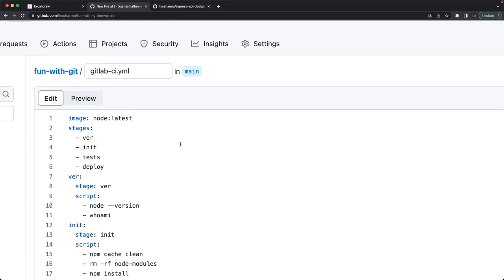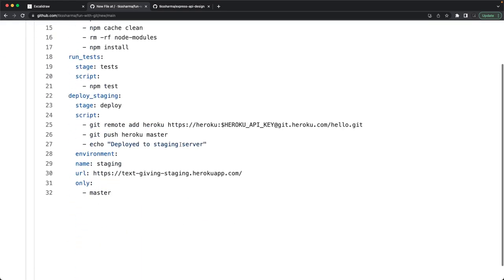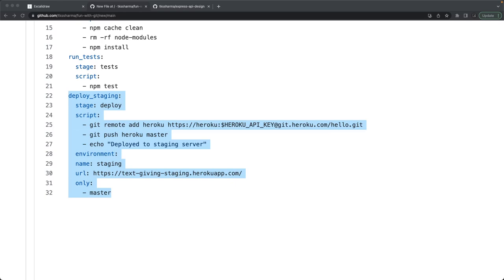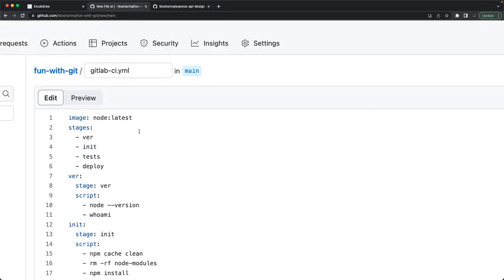CircleCI, Jenkins, GitHub Actions — all are well-known CI/CD tools. Continuous integration is followed by a deploy step, which isn't just running a script; it involves deploying to AWS, Heroku, or another cloud vendor using tools like AWS CDK with 'npx run deploy'. You must understand how the CI/CD process works for a React or Node.js app. Examples will be provided in the GitHub repository for GitHub Actions and GitLab CI.